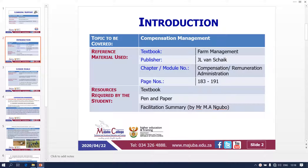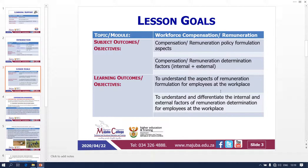The textbook is Farm Management, publisher J. Elf and Shake, and the chapter or subtopic that we are going to cover is compensation administration, on page 183 to 191. Please bring your book, pen and paper, together with your facilitation summary that has been provided. Our module that we are going to cover is workforce compensation and remuneration.